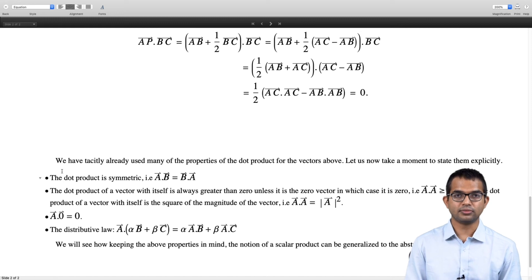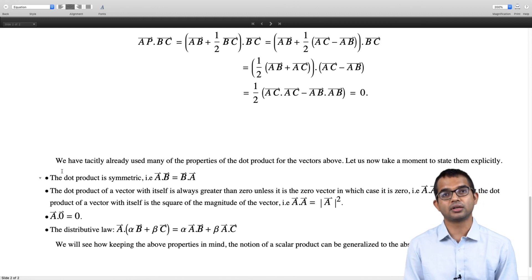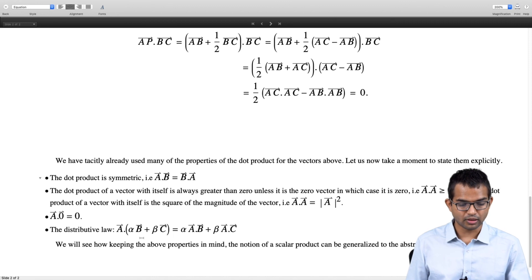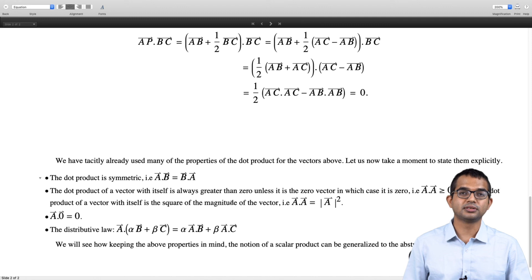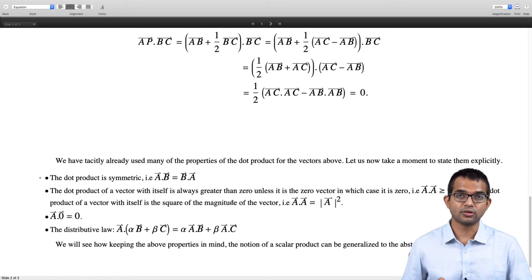An important rule we tacitly assume in all these operations is the distributive law: if you take the dot product of some vector A with a linear combination alpha·B + beta·C, you get alpha(A·B) + beta(A·C). All these properties we want to keep — in the best possible way — when we define the notion of a scalar product between vectors in a linear vector space, which will be the subject matter of the next lecture.